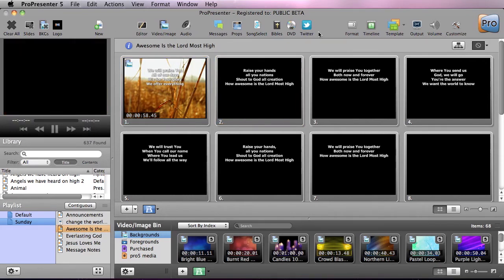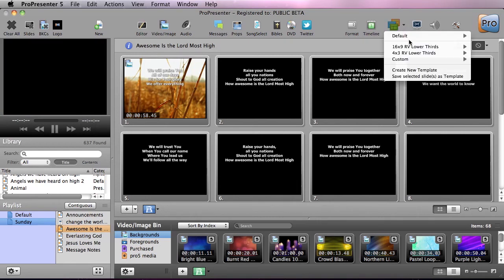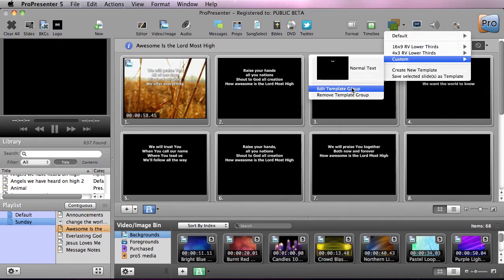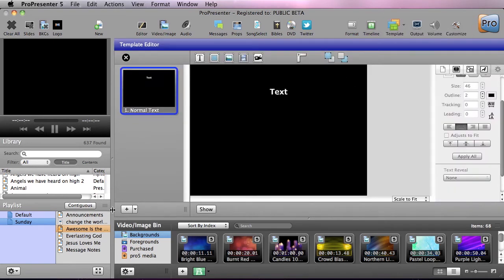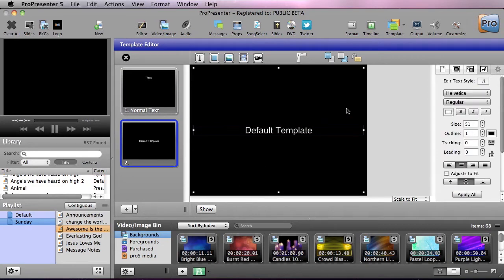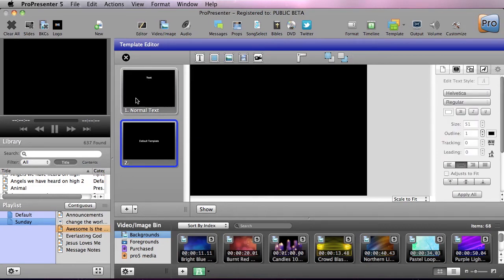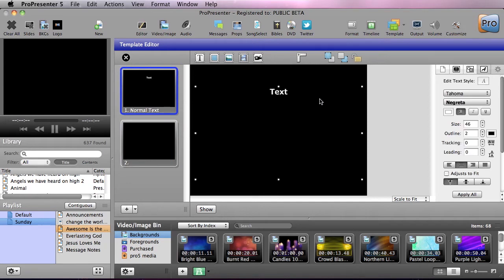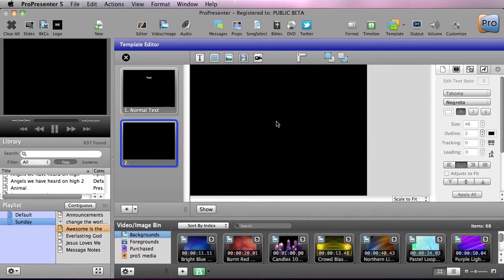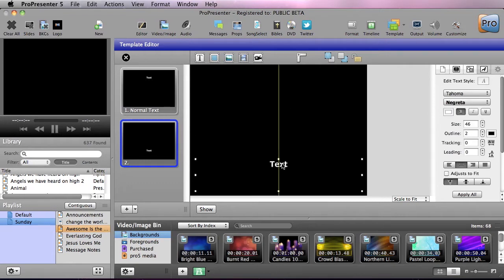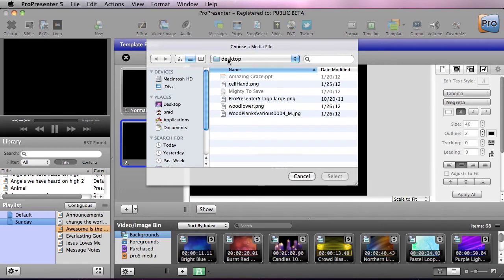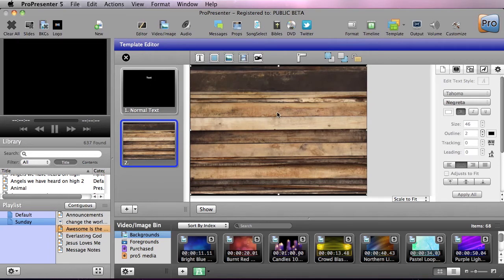Now let's create our own lower third template. I'll go back to Custom and select Edit Template Group, which lets us add more slides. I'll hit the Add Slide button — but since it uses the default template, I'll delete it, go back to Normal Text, hit Command+C and then Command+V to paste the already-formatted text in, since I just want to adapt it for a lower third. Now I need to add an image, so I'll click the new image icon.